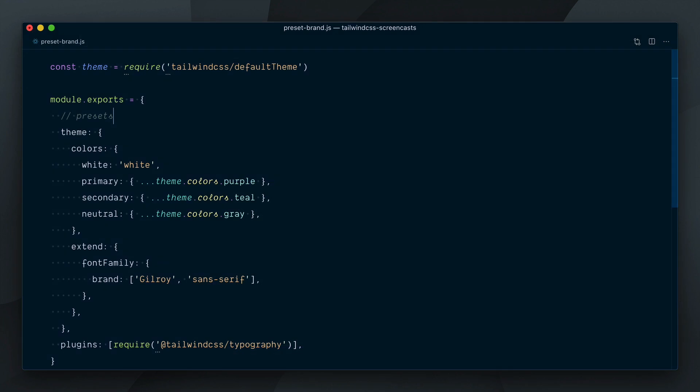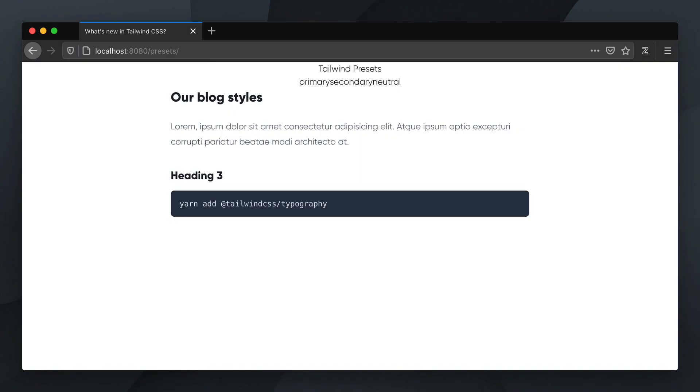If I make a presets key here in my custom preset and pass an empty array, we've now stripped the default config out once again.